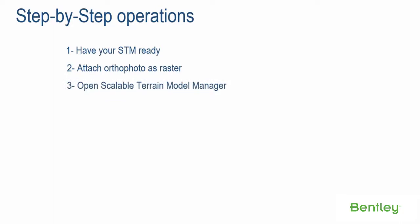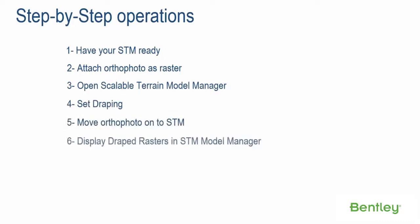Step 3: Open Scalable Terrain Model Manager. Step 4: Set Draping. Step 5: Move OrthoPhoto onto STM.